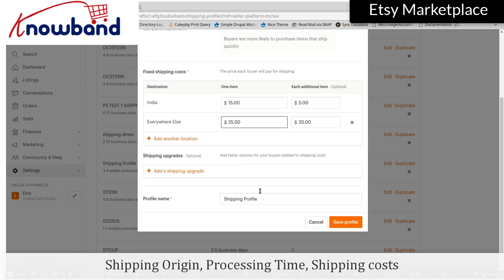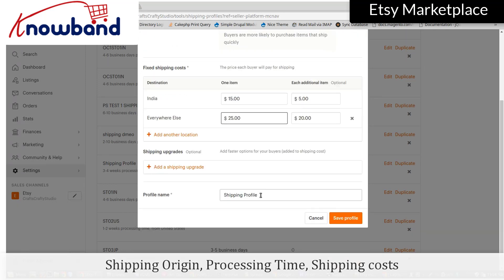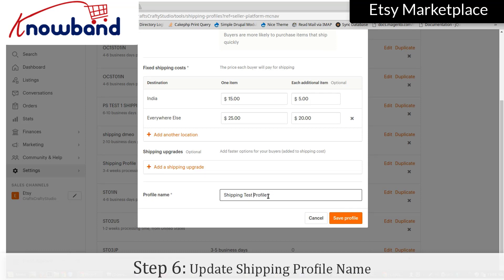Update Shipping Origin, Processing Time, and Shipping Costs as needed. Also update the Shipping Profile Name if required.